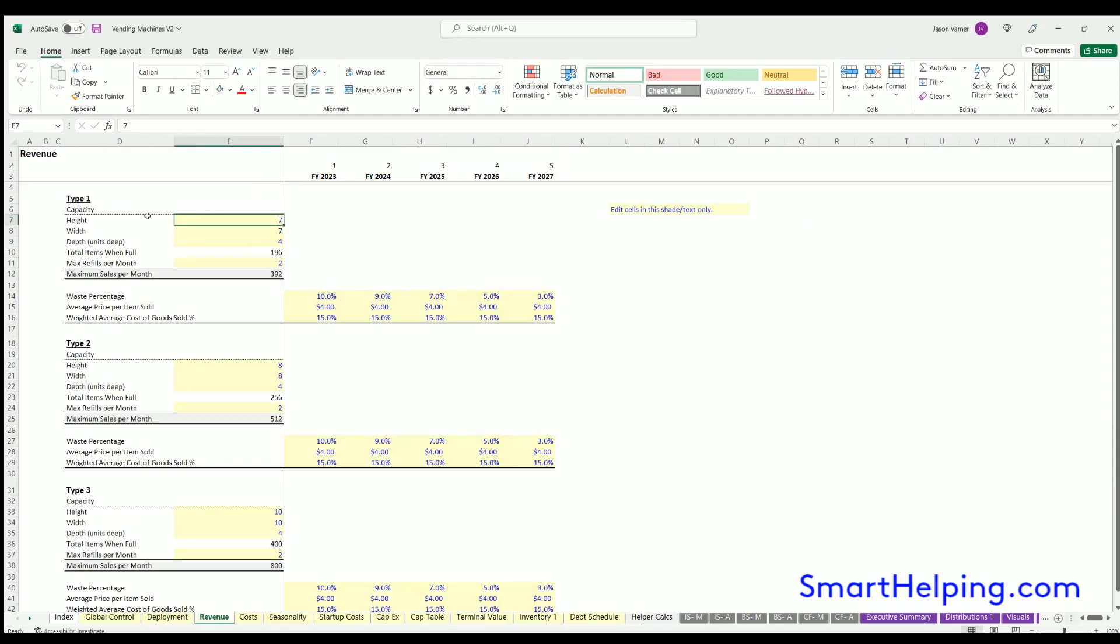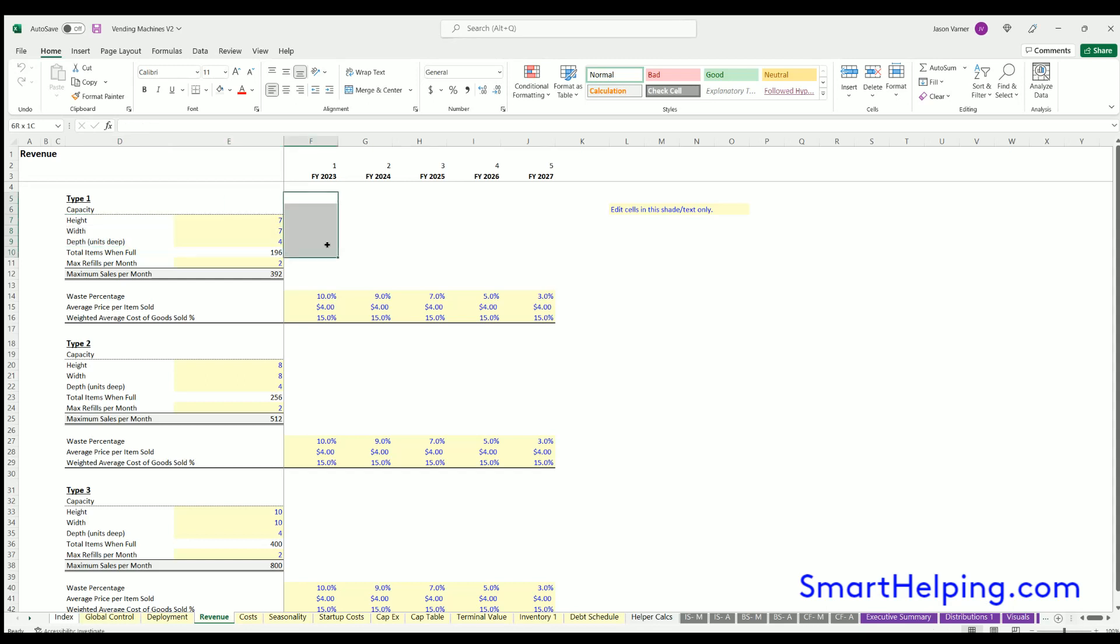For revenue, for each vending machine type, you can define the height, width, and depth of the unit. So you've got your rows down, your columns over, and then your depth. That'll define your max items that you can have at one time.